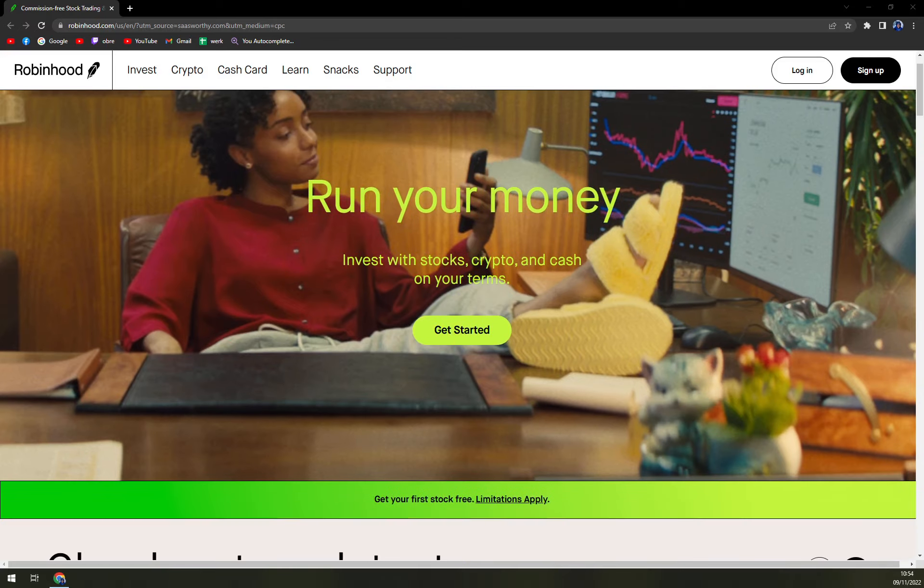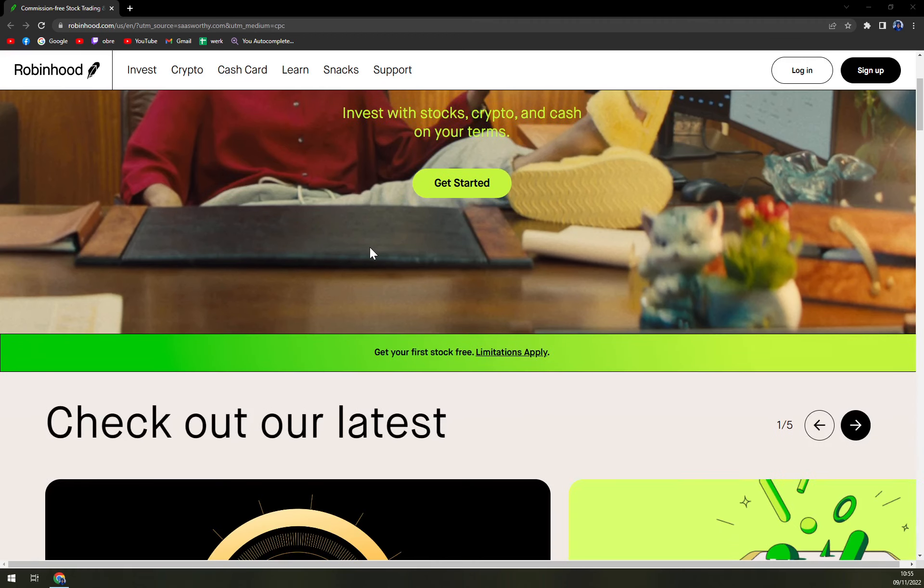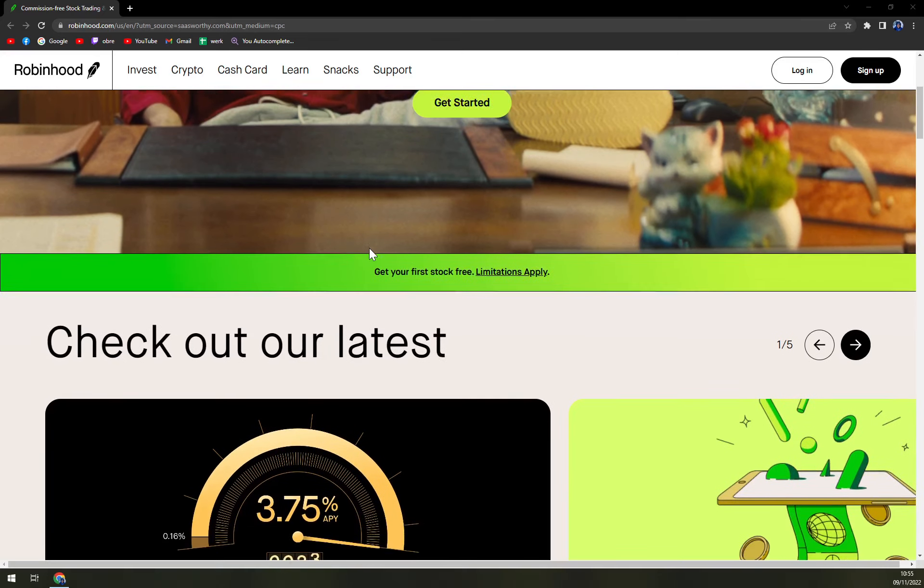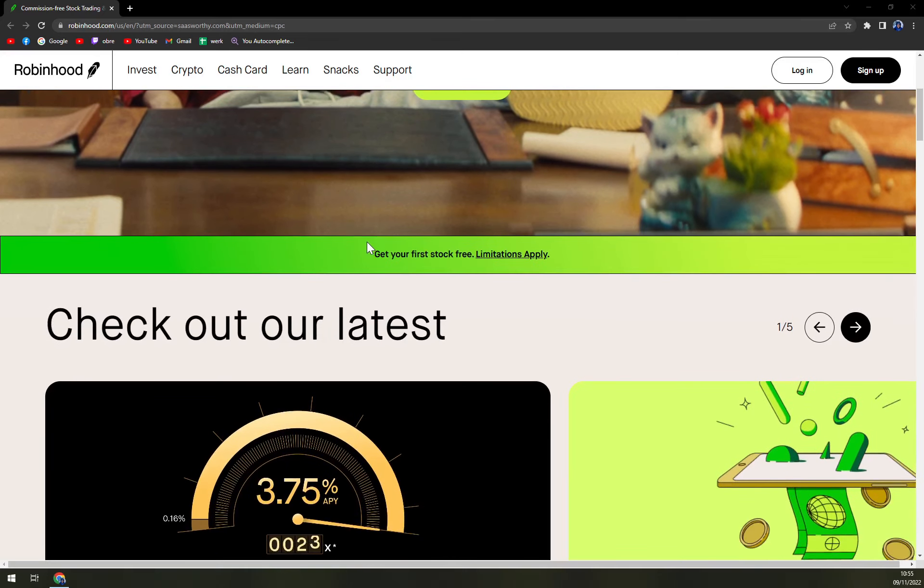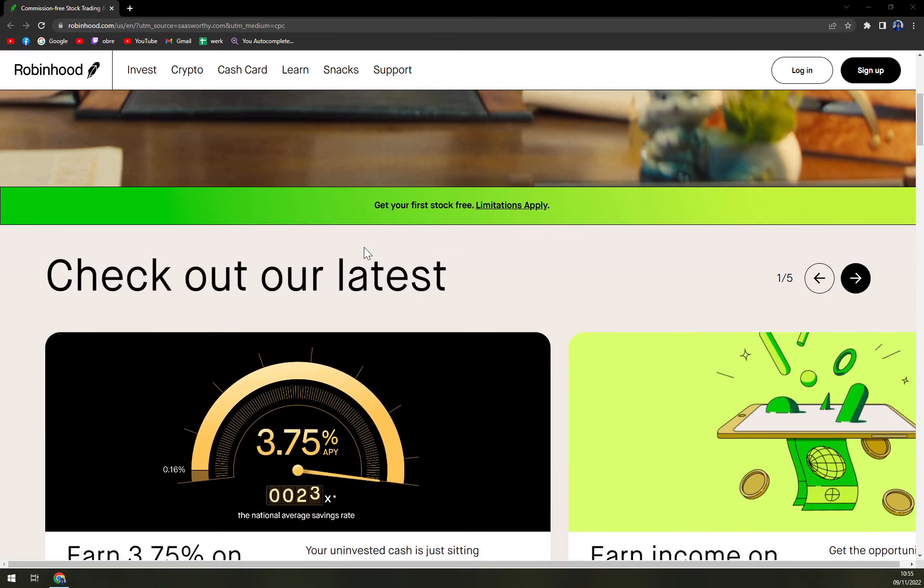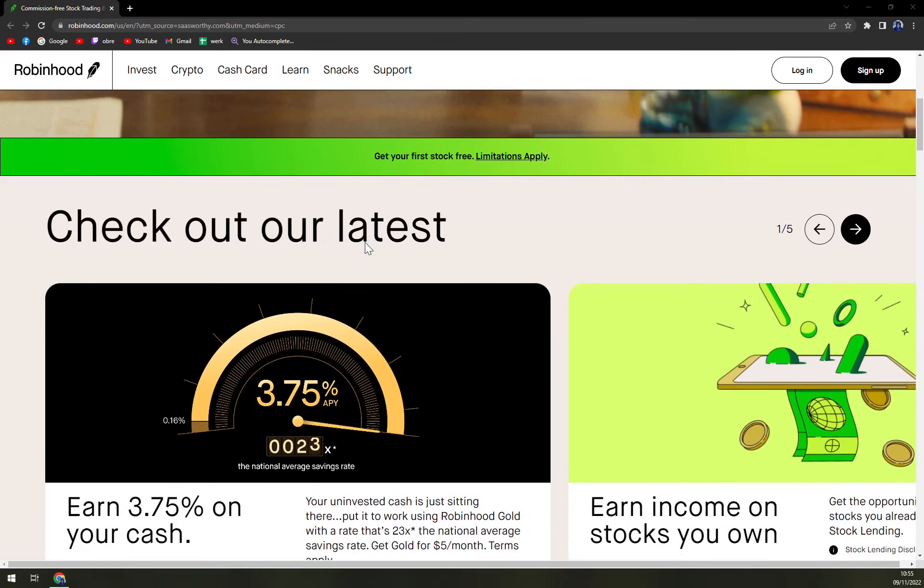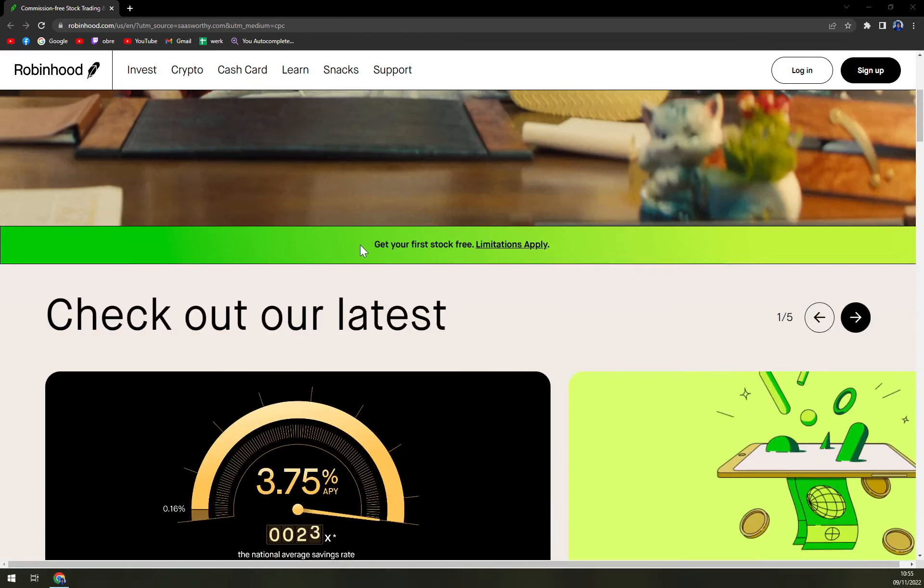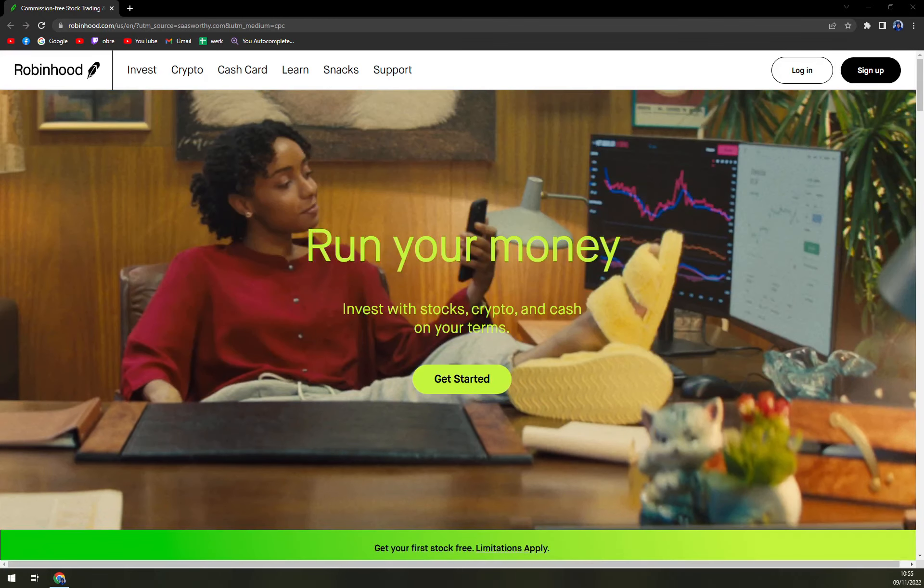Trades placed during market hours are executed at that time so you'll always know the share price. Advanced traders can execute more sophisticated strategies like iron condors, straddles, strangles and more.